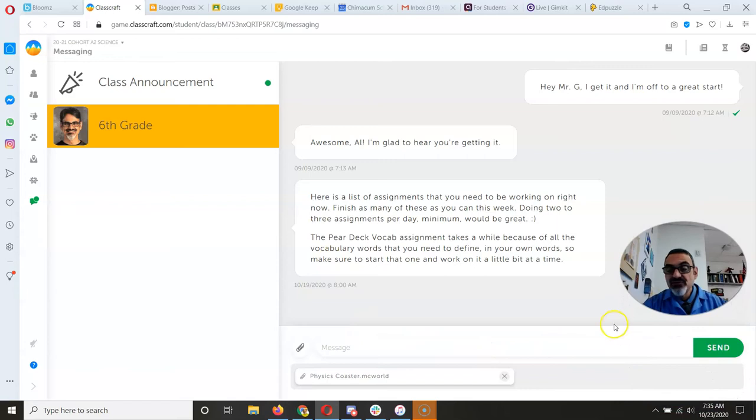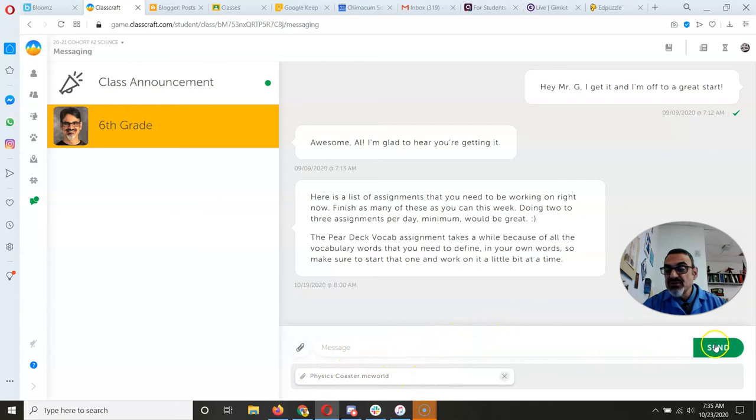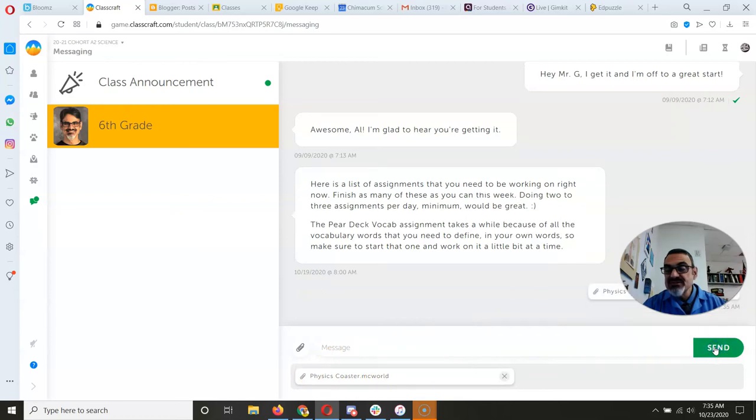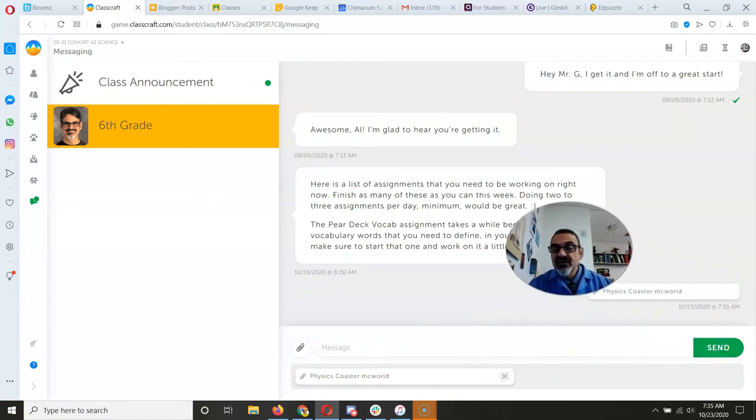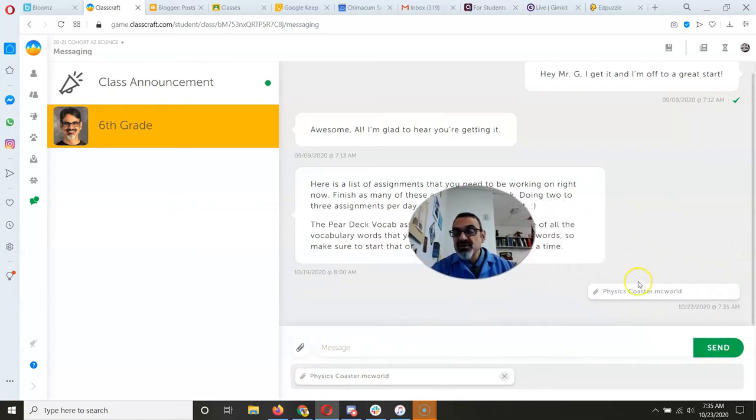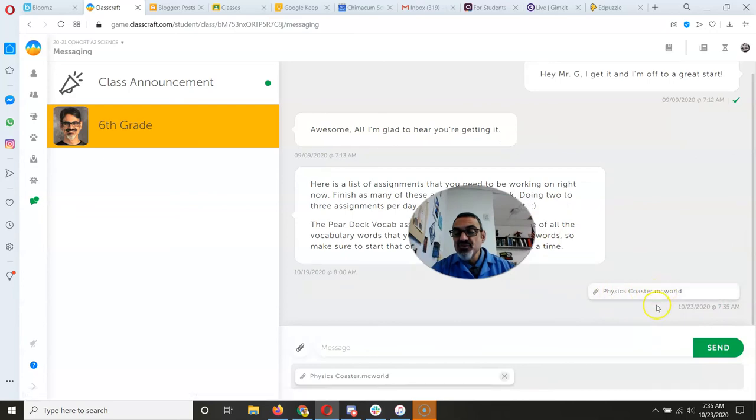Now from here once it's all done getting ready to upload, click on send. And look what you have there. Physics MC World.